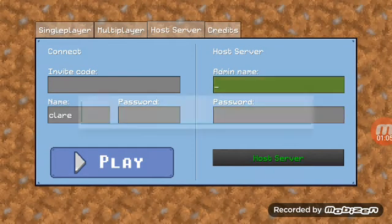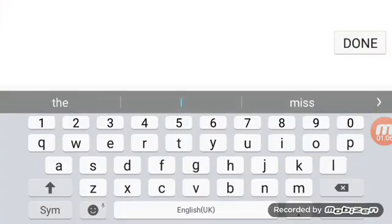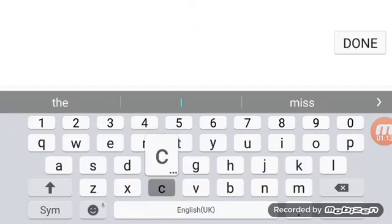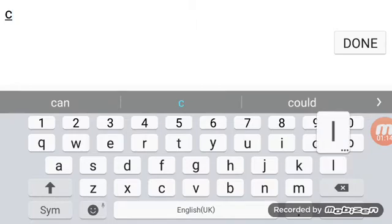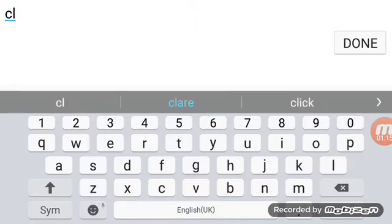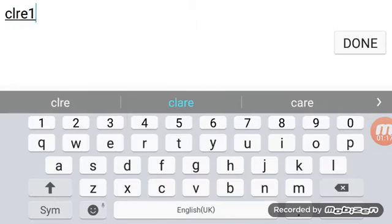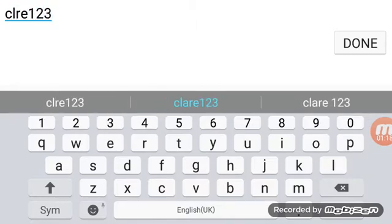First, admin name. If you're making your own server you must have an admin name, maybe your character name or something. Mine is Clare, I'm just going to put it Clare.